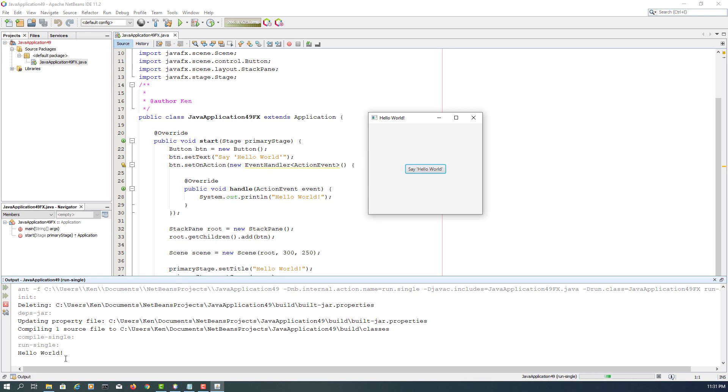Okay, now when you click run, you will see Hello World. I think that's all. Thank you.